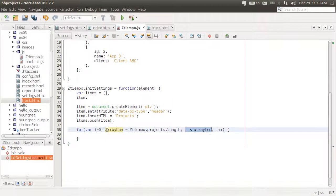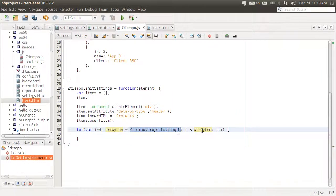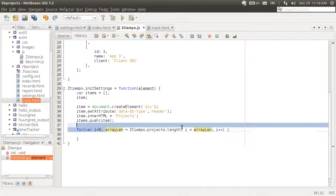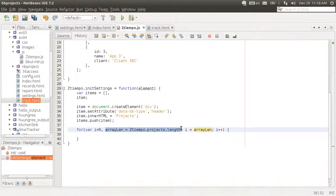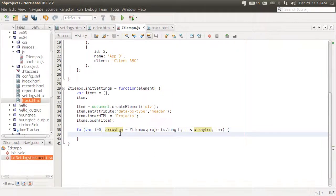You might have seen this in a different way, like instead of using array length, they would just write this in here. But the problem with that is that then you're getting the length of the array on each step of the iteration, and that consumes resources in your device. This is better practice because then you only get that length once, and then we're just calling the variable that stores the length. We're not calculating the length of the array on each step.